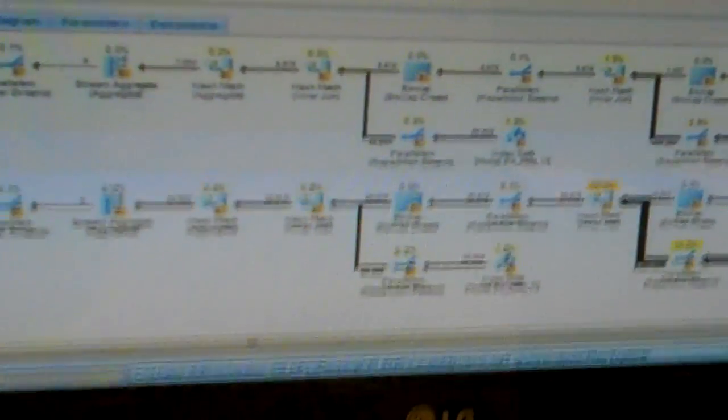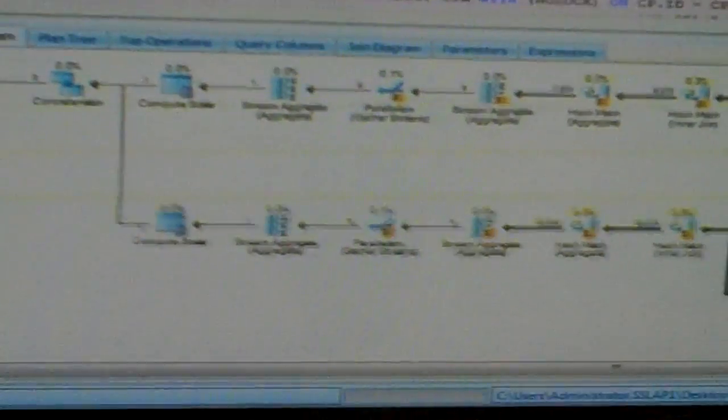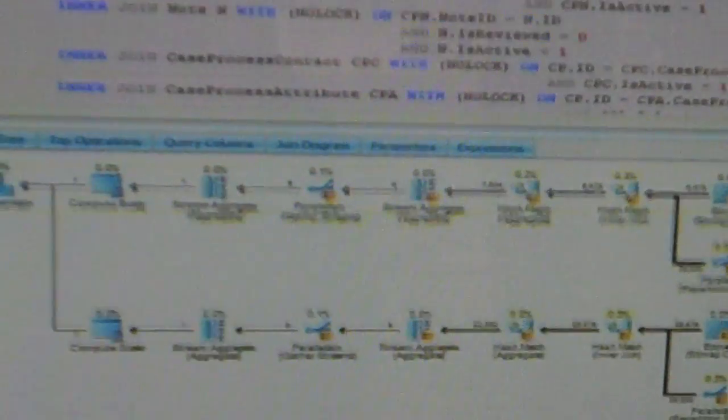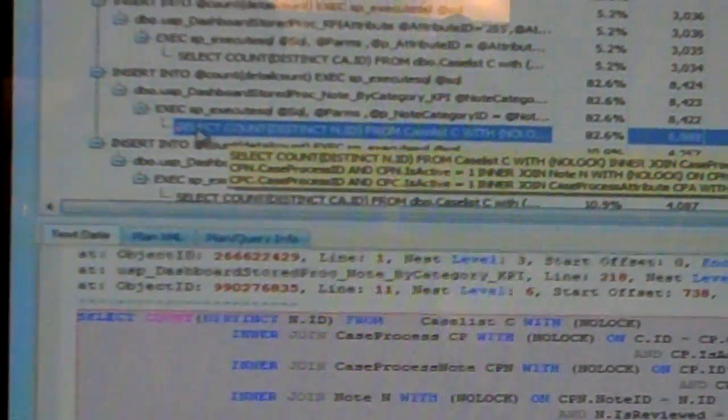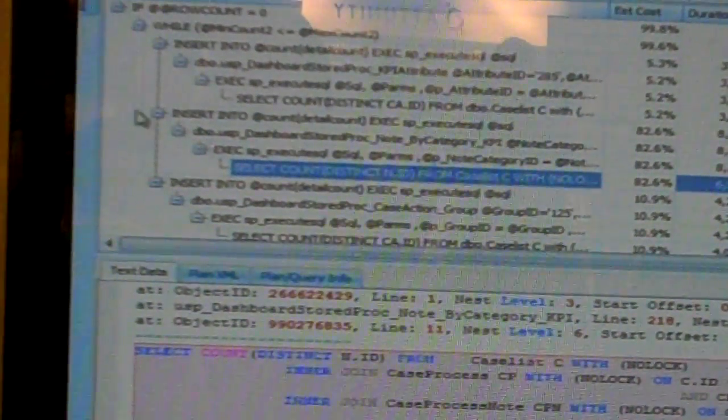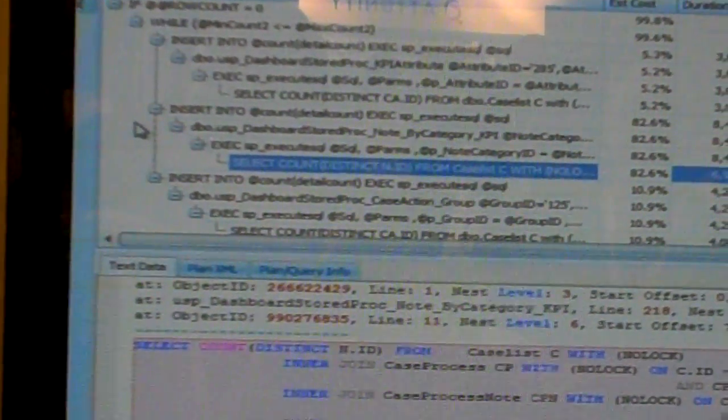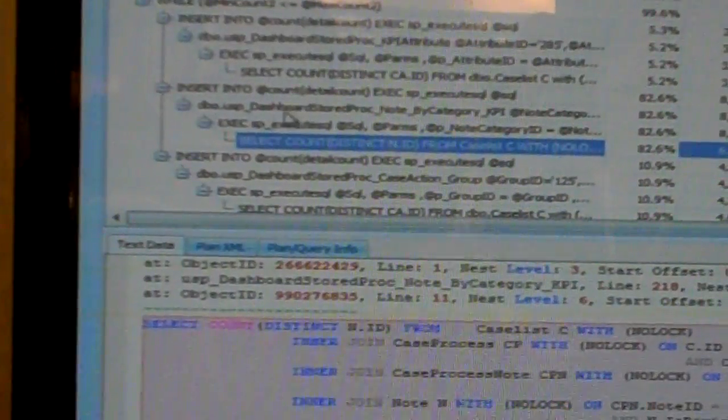And even see the complete stack of statements. In this case, nested dynamic SQL that actually generated this statement, and we can show you the entire stack there, so you can identify where these queries come from.